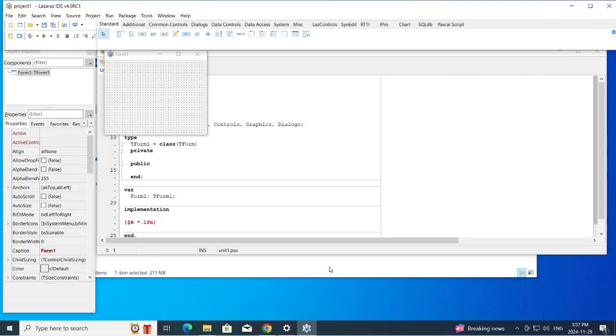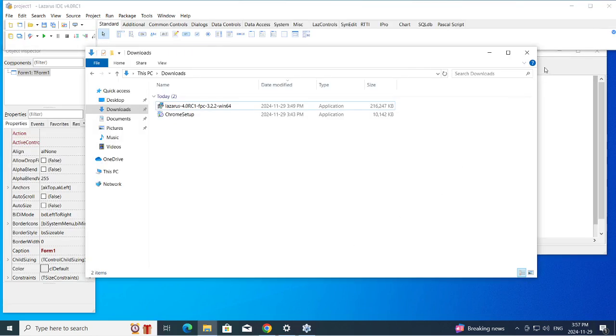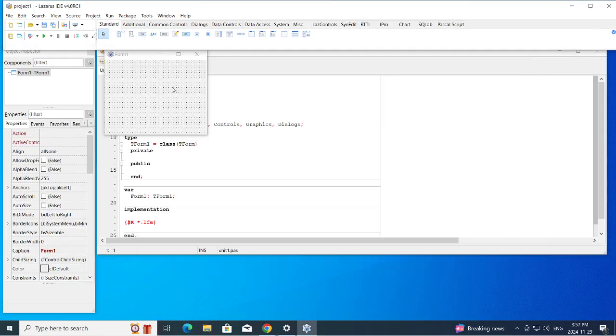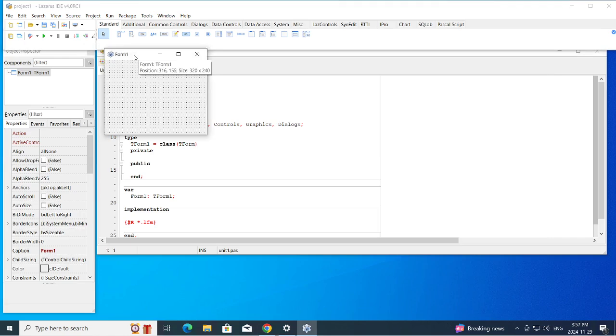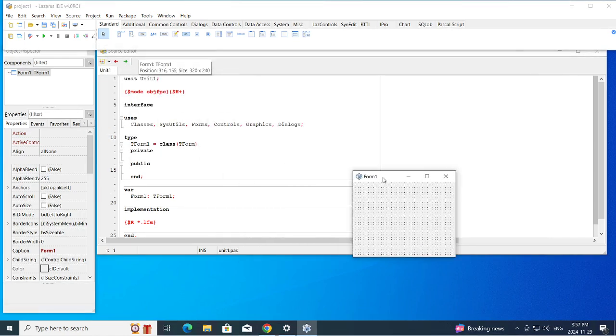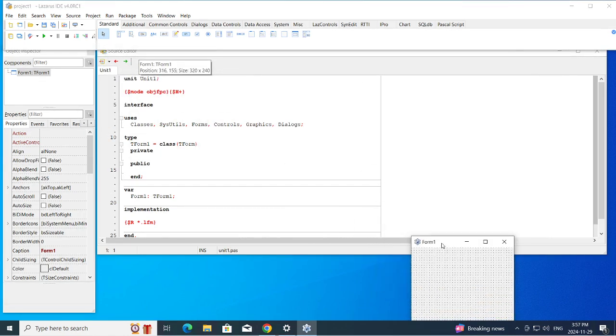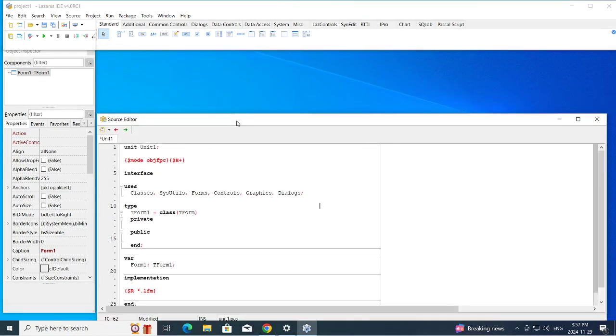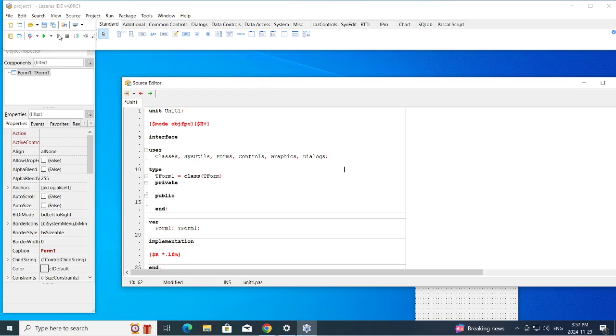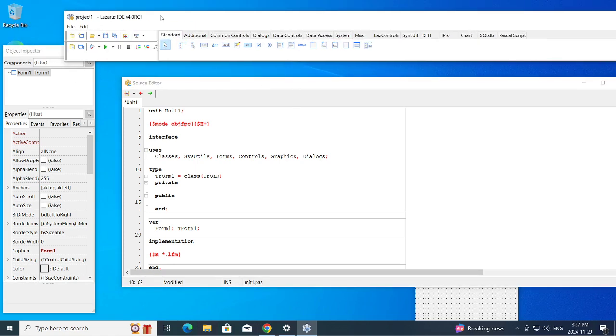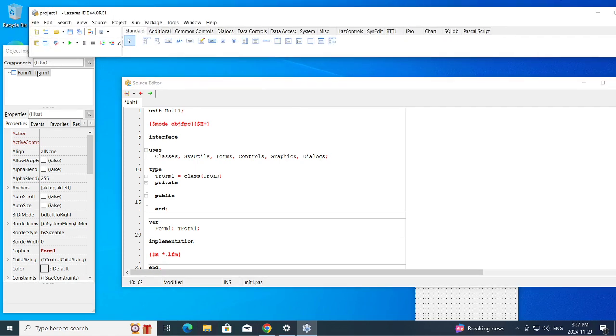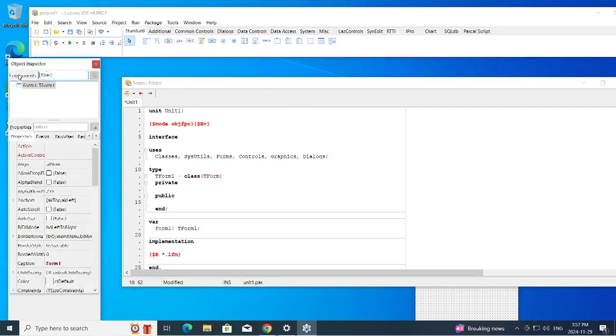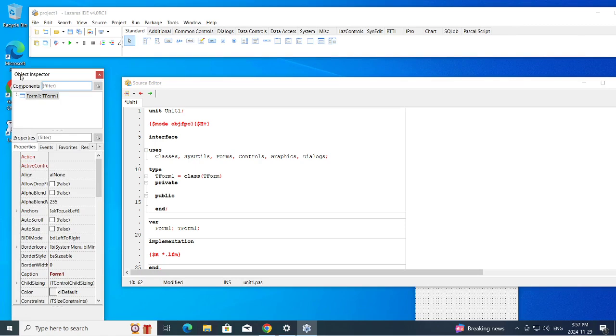Let me close this window down because we don't need it. So now we have a separate forms window, a separate editor window, and our menus and everything on this menu. Object inspectors on its own window.